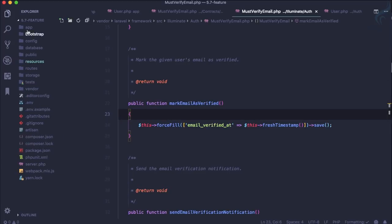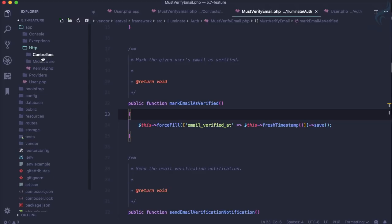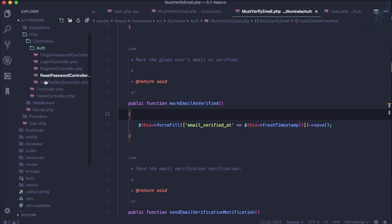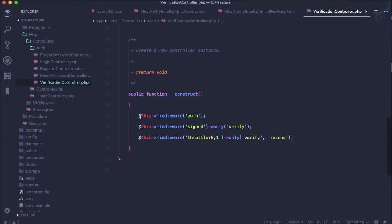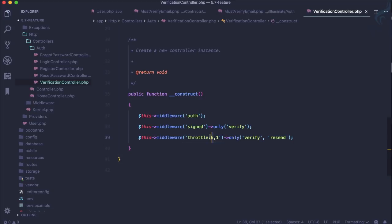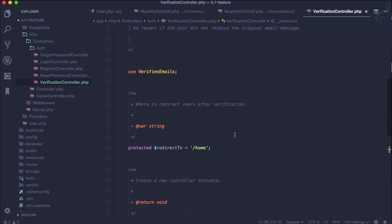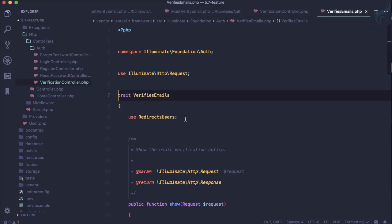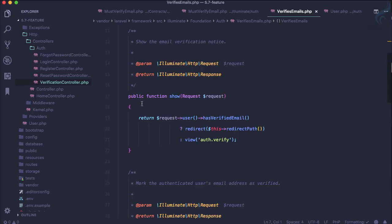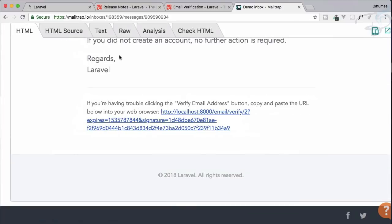To understand how our Laravel app knows this URL, go to app/Http/Controllers/Auth and you'll find a new controller called VerifyController. This controller uses the VerifyEmail trait and also applies throttle middleware — six attempts, then it blocks you for one minute.